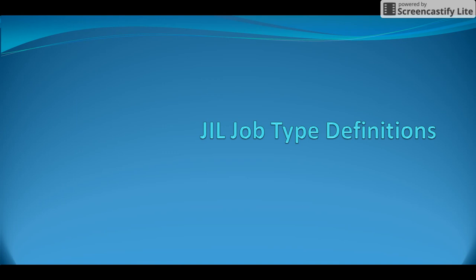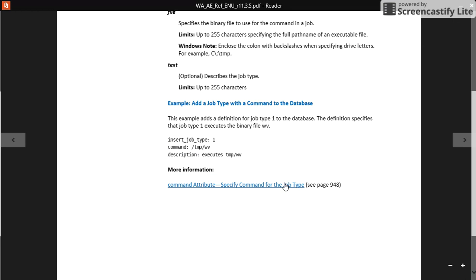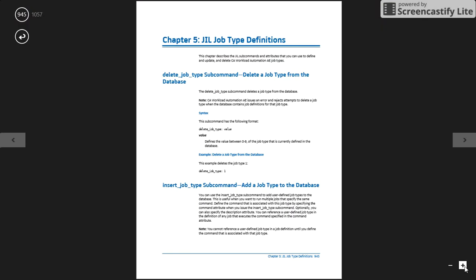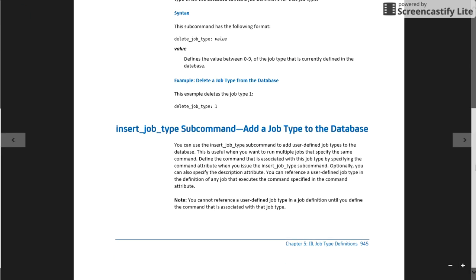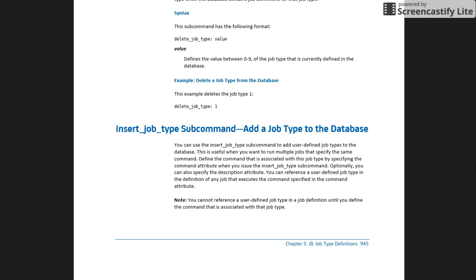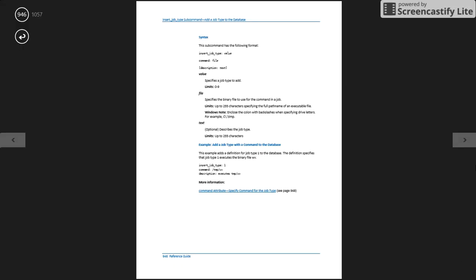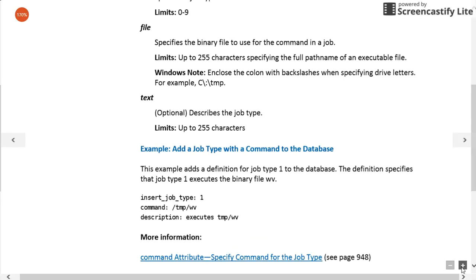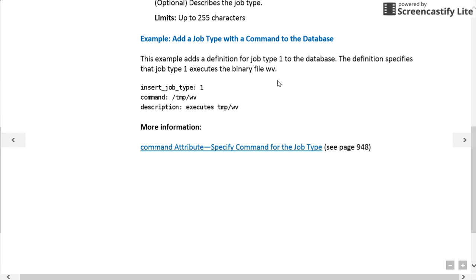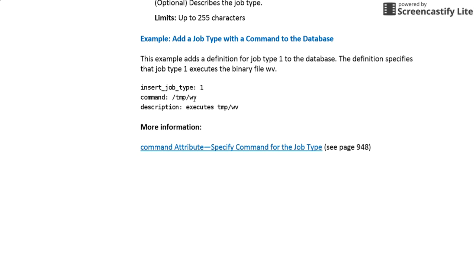To insert a new job type, we use the insert_job_type attribute. In this example, insert_job_type is given the value '1', and it is calling a particular script — for example, /tmp/wb — which might be a PowerShell script, Unix shell script, or batch file. The description is also predefined in this insert definition.